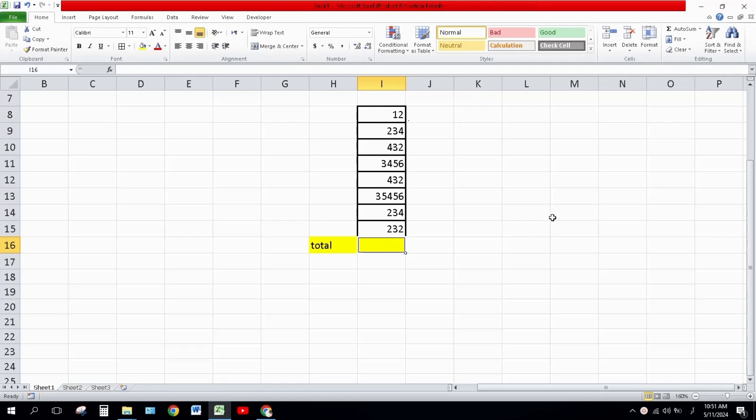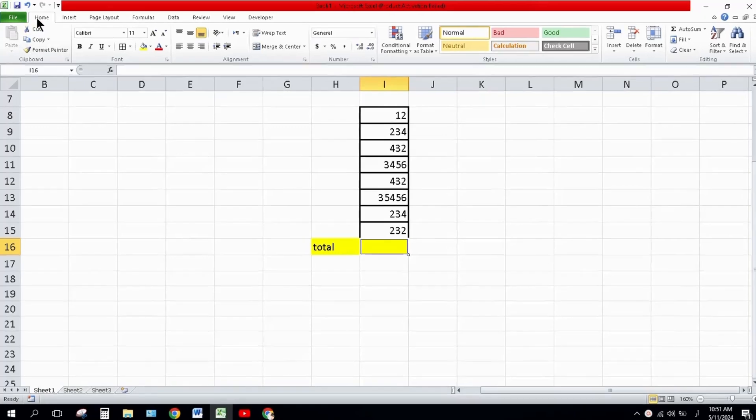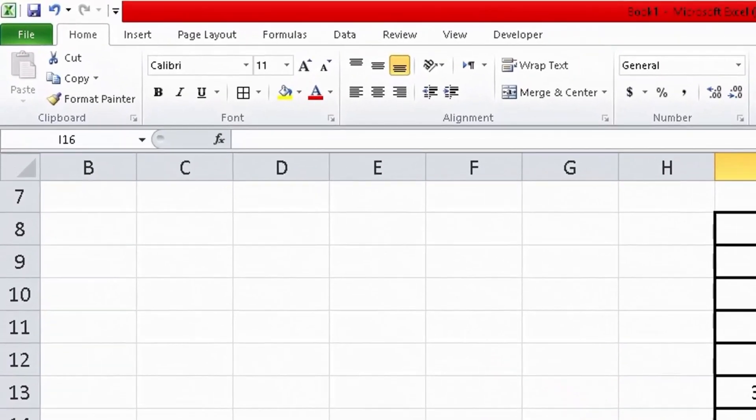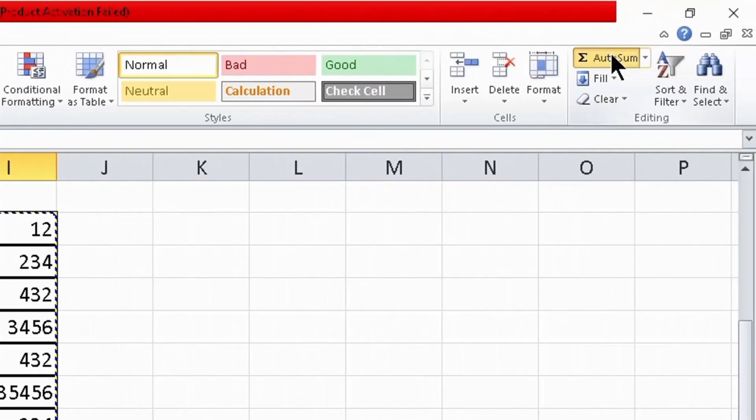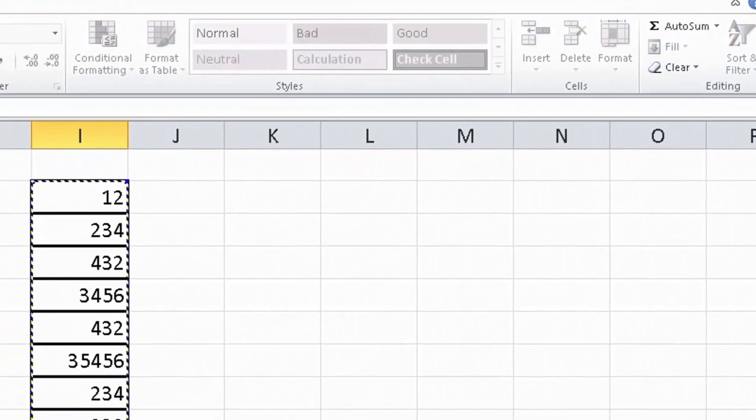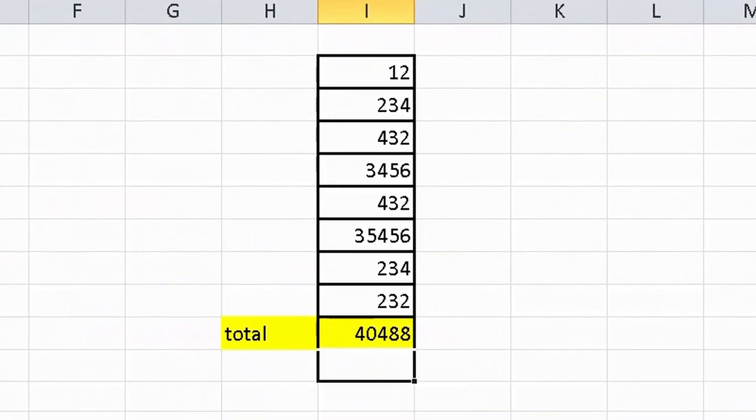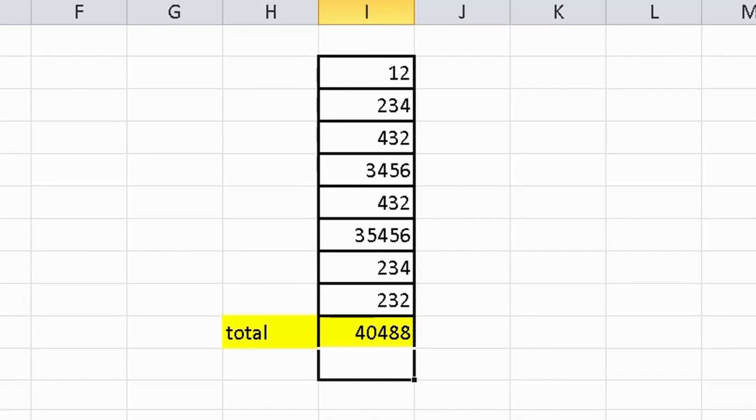Click on the cell in which you want to sum all the values, then click the Home tab and click AutoSum, and press Enter. In this way, all the values will be automatically selected and totaled.